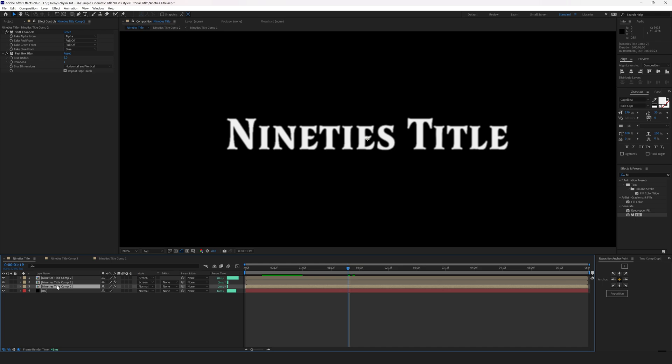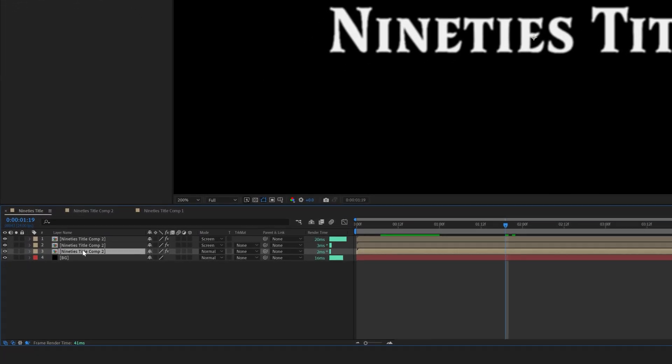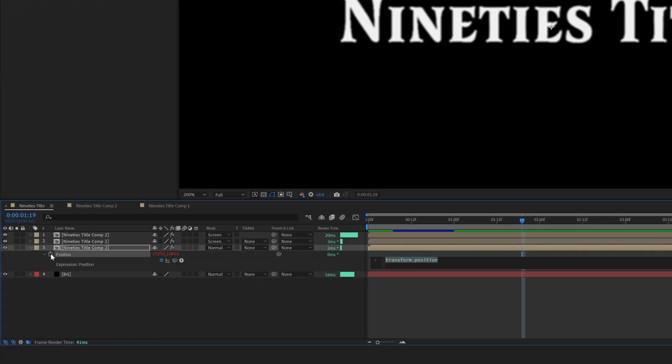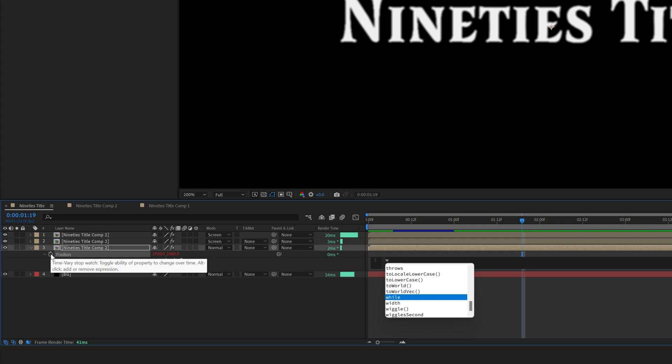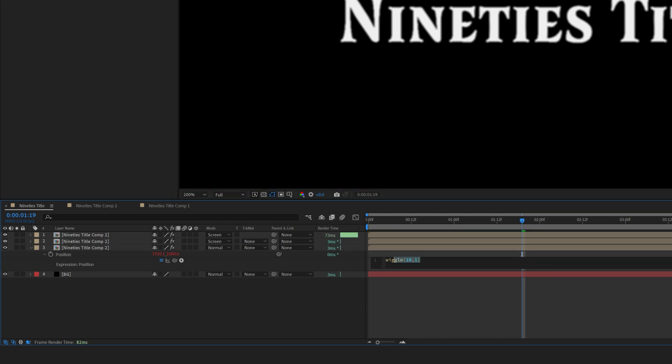Select the bottom precomposed layer and hit P to open the position controls. Alt-click on a stopwatch and type in wiggle(10,1). Just like we did a few minutes ago. Select this expression and copy it by hitting Control C.